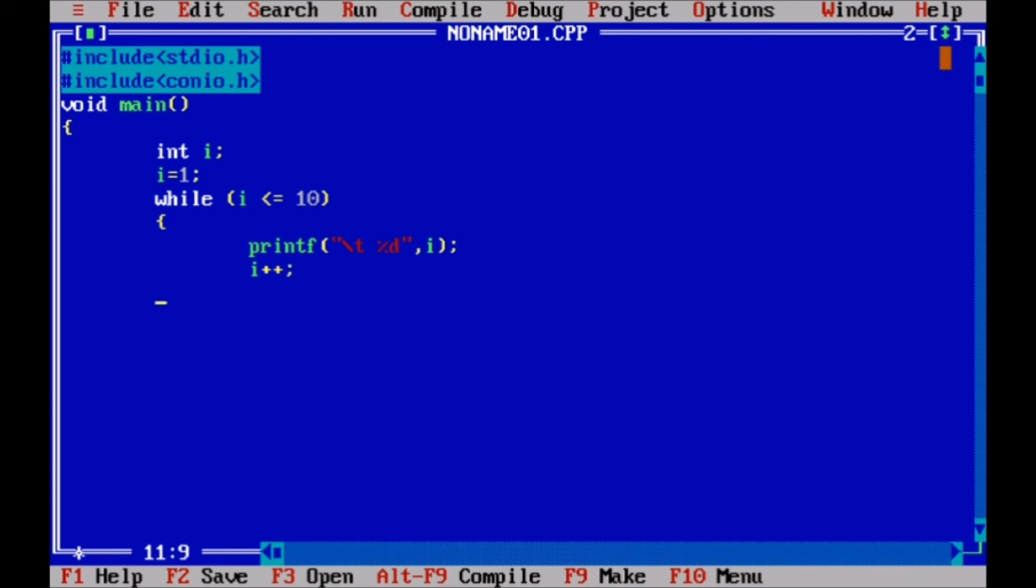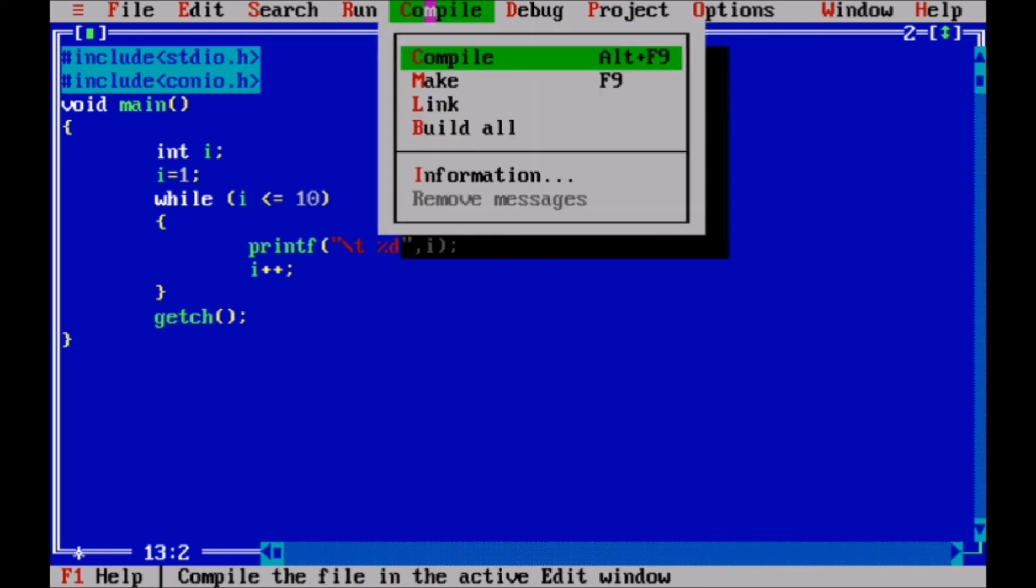So simply after each print we just increment the value by 1. So i++ is nothing but i = i + 1. This is the increment operator. So here the while loop is over and our program is also completed.